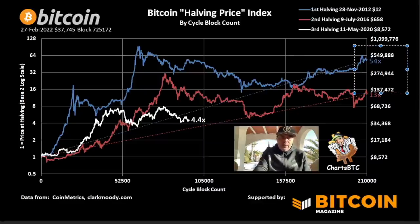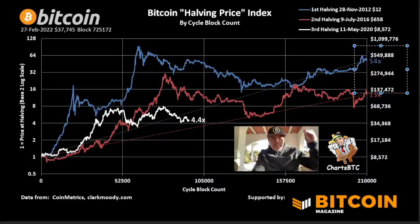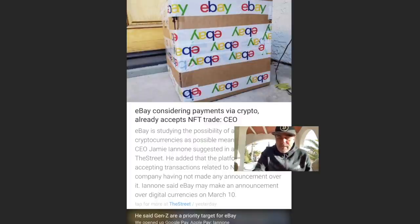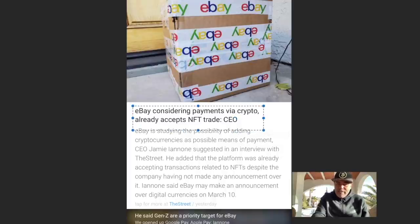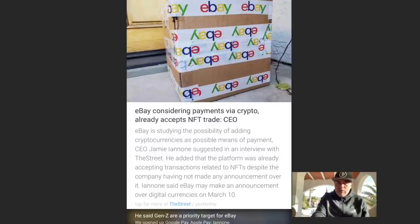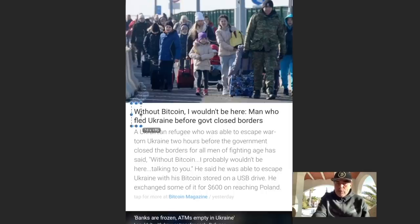Other news: eBay is now considering payments via crypto. It already accepts NFT trades, and the CEO of eBay is saying they're going to accept crypto — another very bullish piece of news.